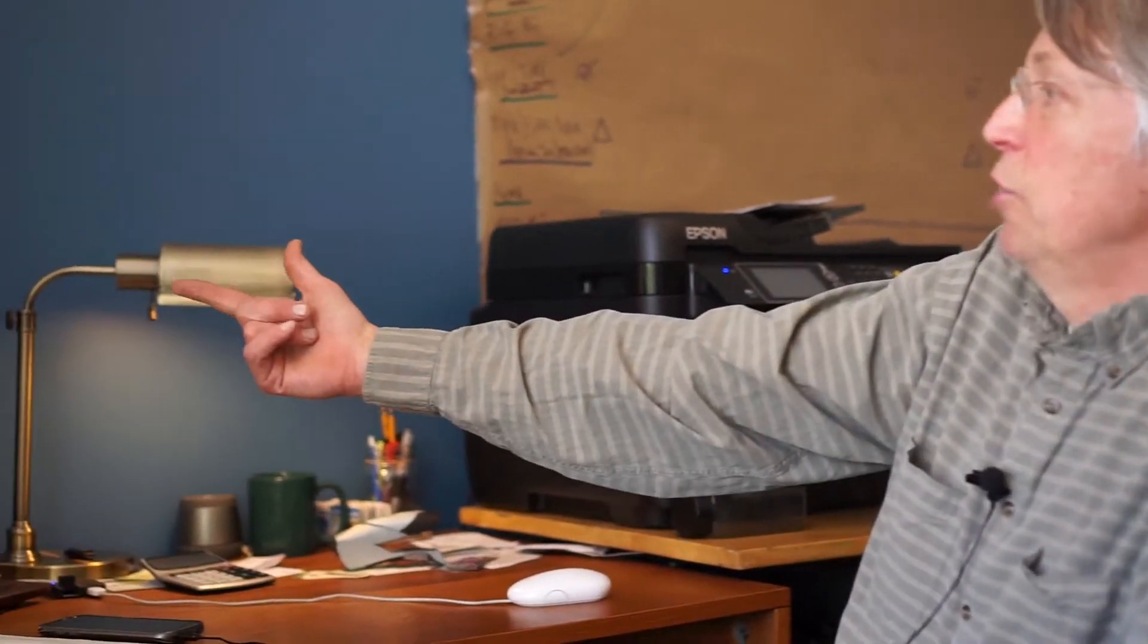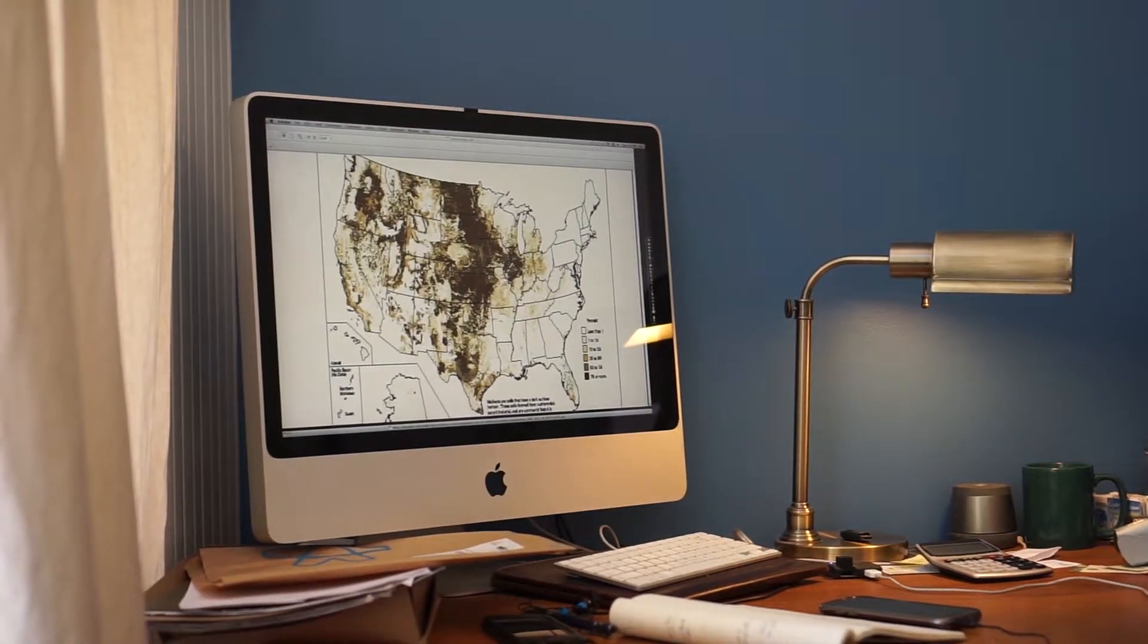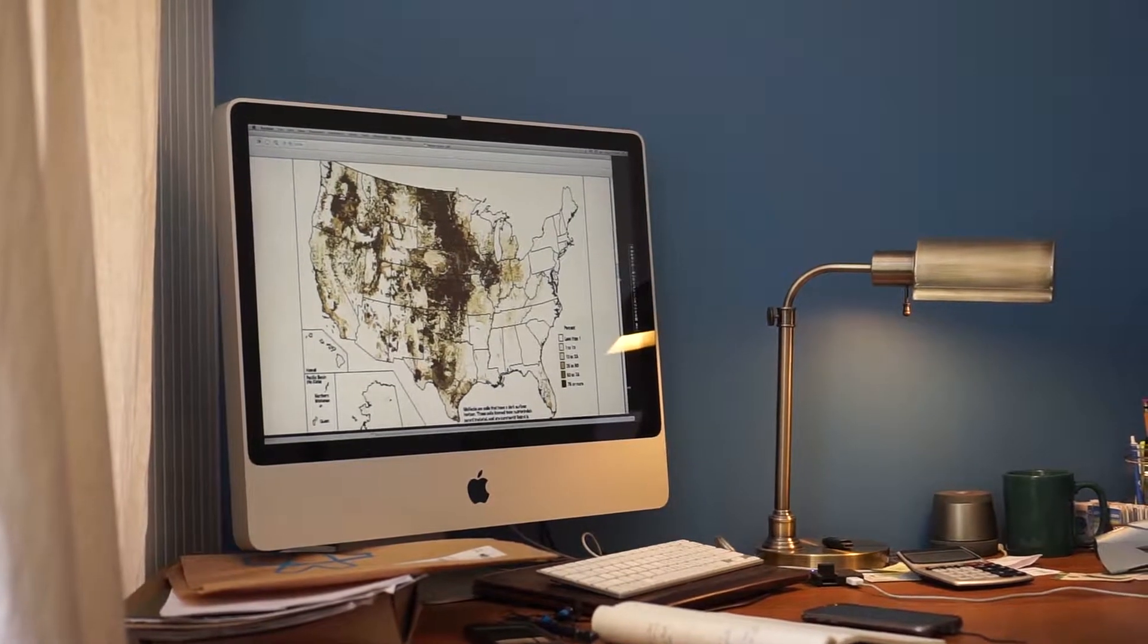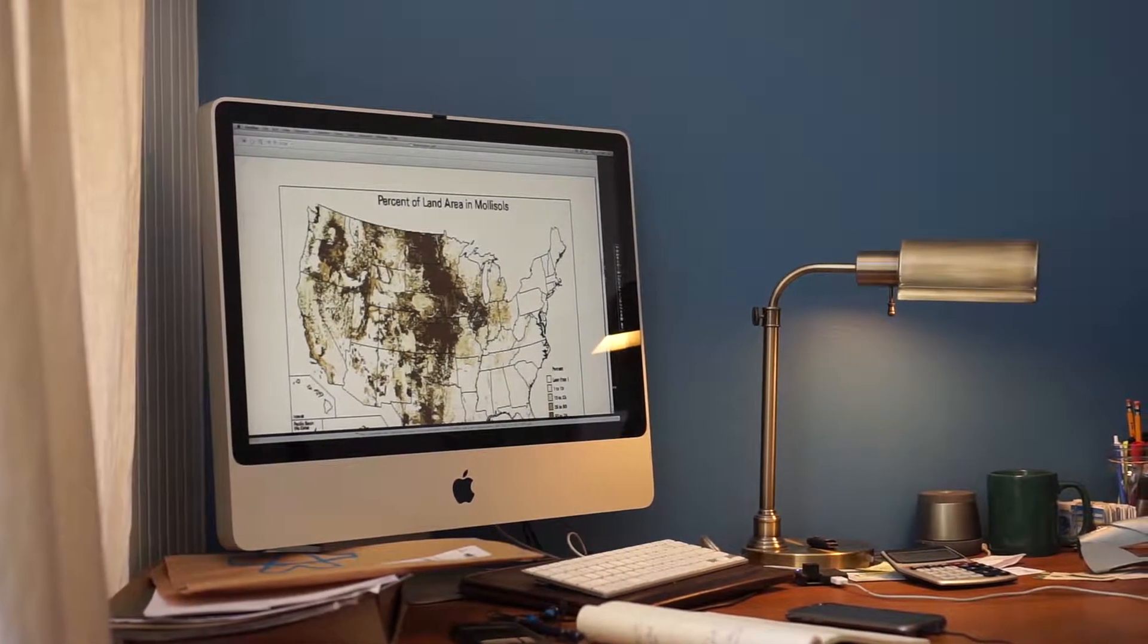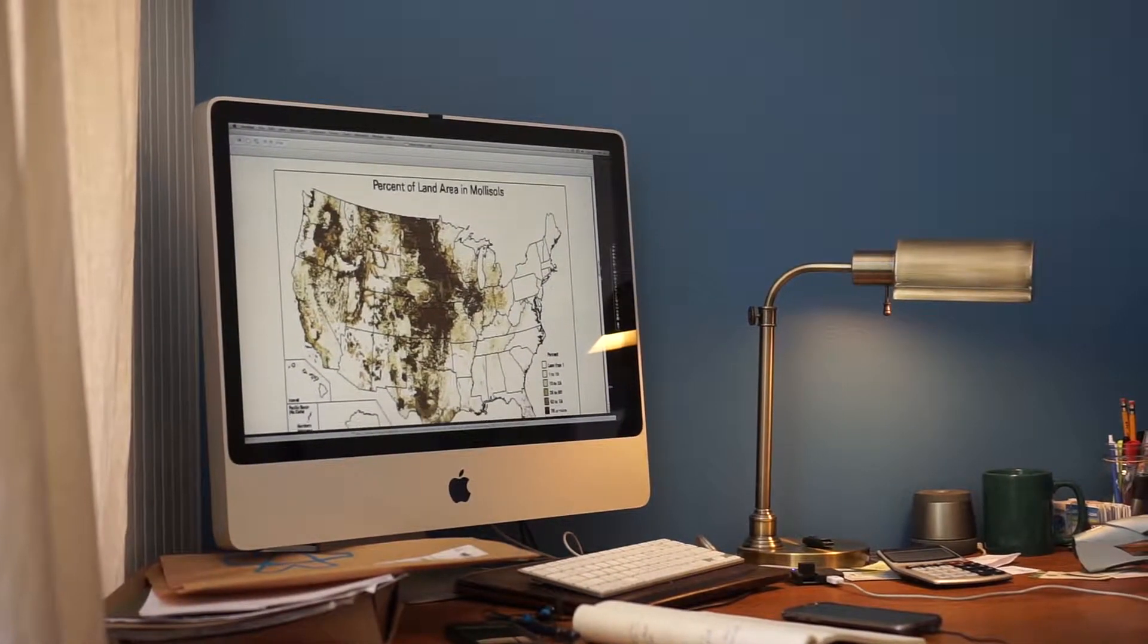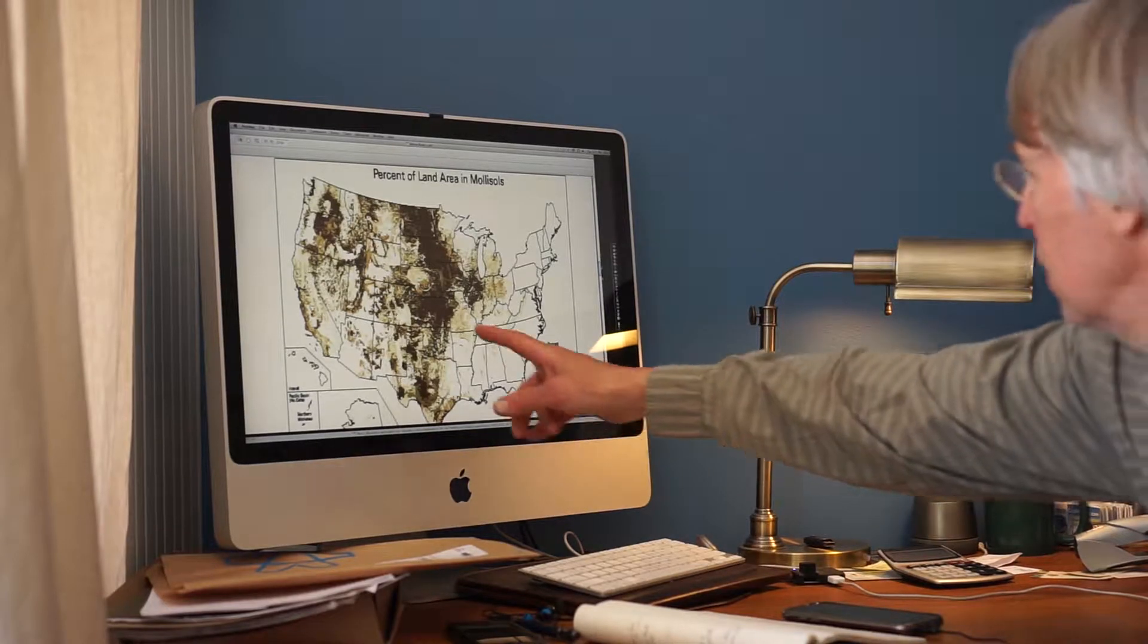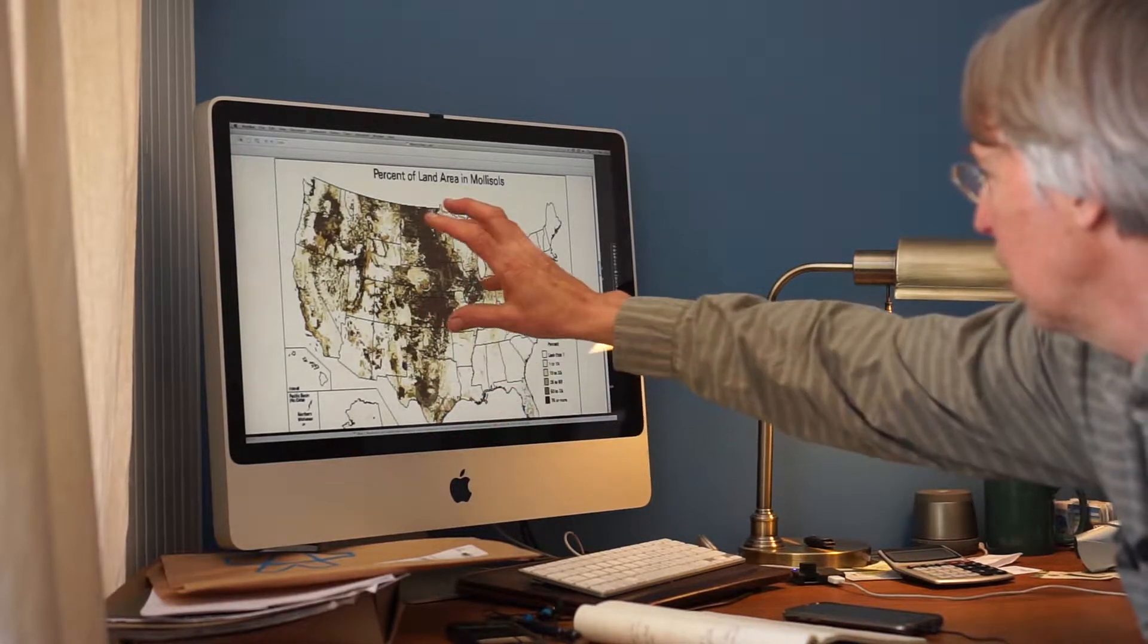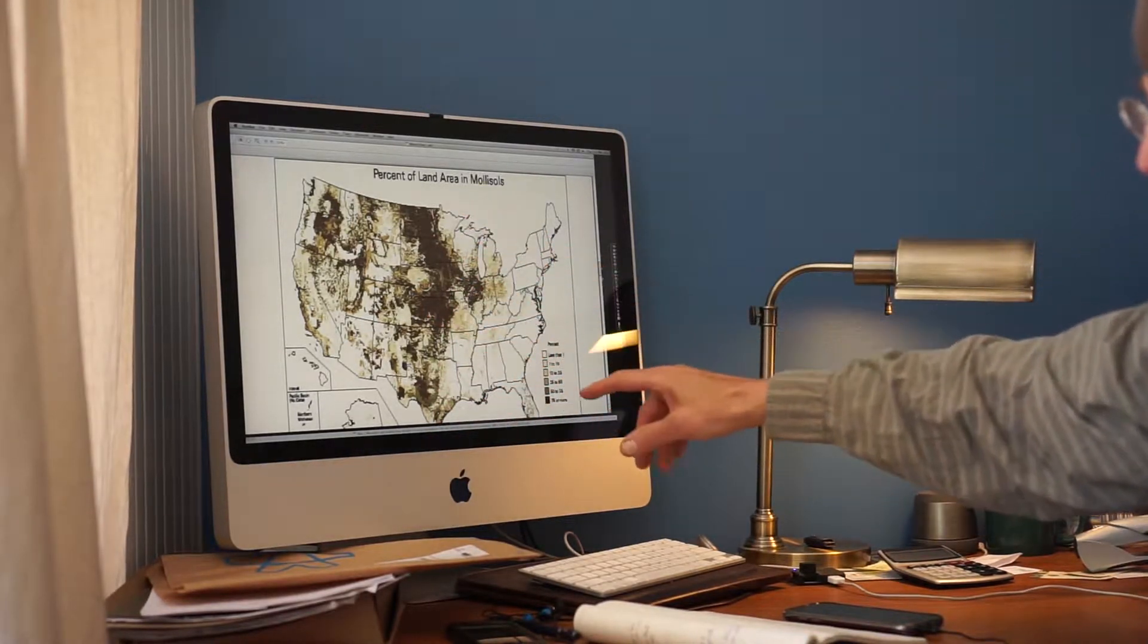Right here shows you how many parts of the US have it. So this is the percent of land area. When you get to dark, that's like 78% of the land is mollisols.